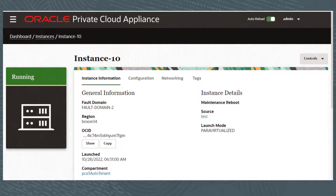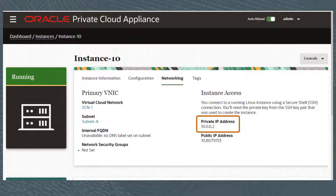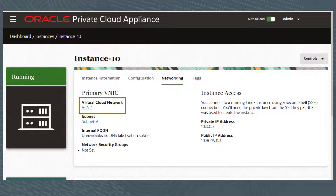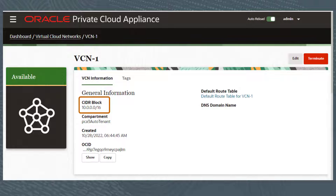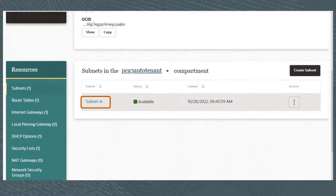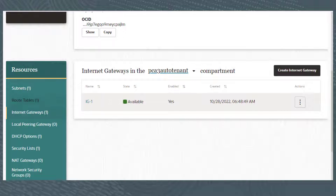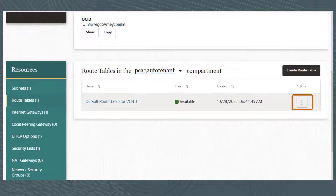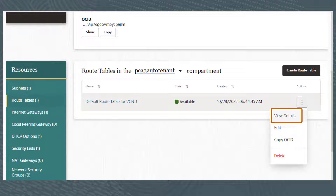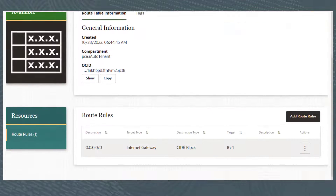I've logged on to the ComputeWeb UI, and here I'm showing the 10.0.0.2 instance that is on VCN-1. This instance also has a public IP address of 10.80.79.153. I'll click the link to view the VCN details, and here we see the CIDR block of 10.0.0.0/16. I'll scroll down and view subnets, and we see Subnet-A. This VCN also has one internet gateway — I'll click on this link. The name of the internet gateway is IG-1. I'll click on the route tables link and view the details for the default route table, then scroll down to see the route rules. Notice there is a route rule for the internet gateway.